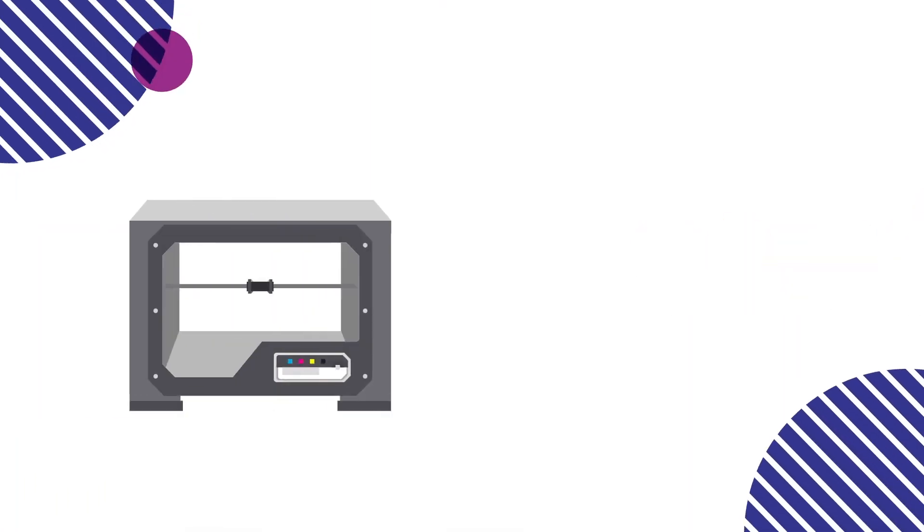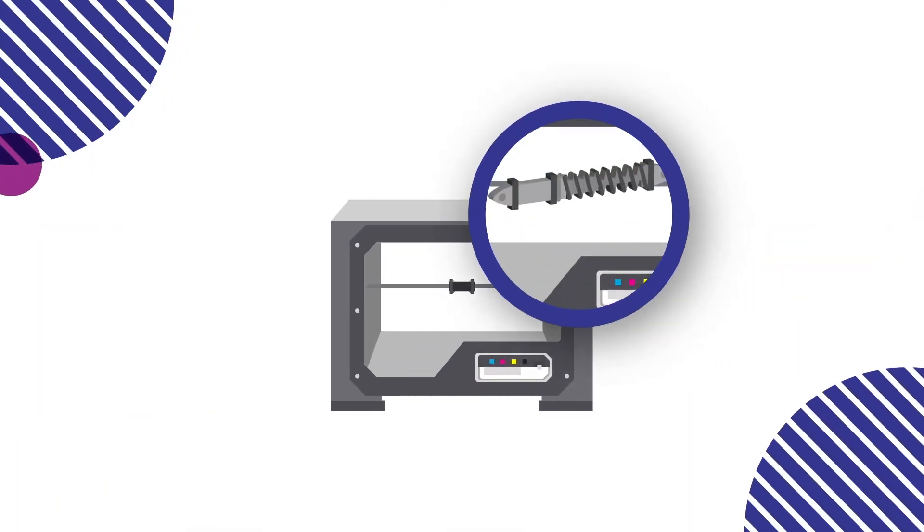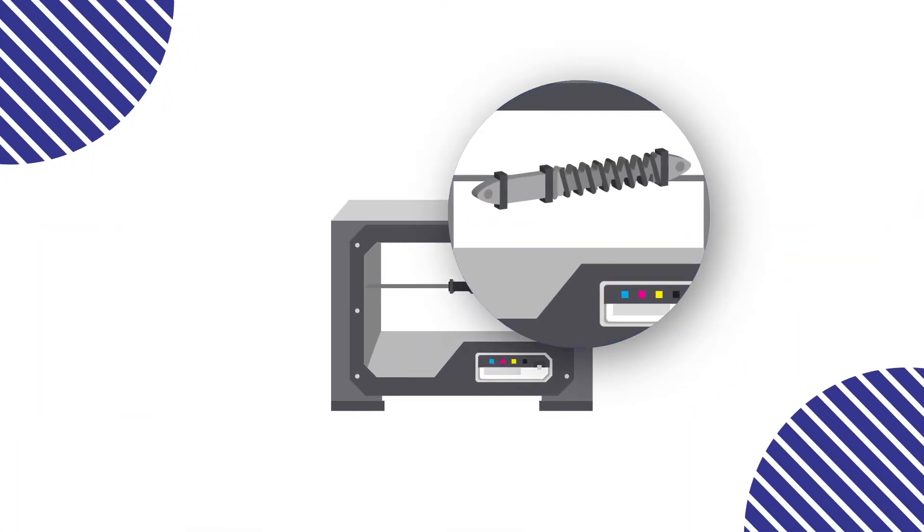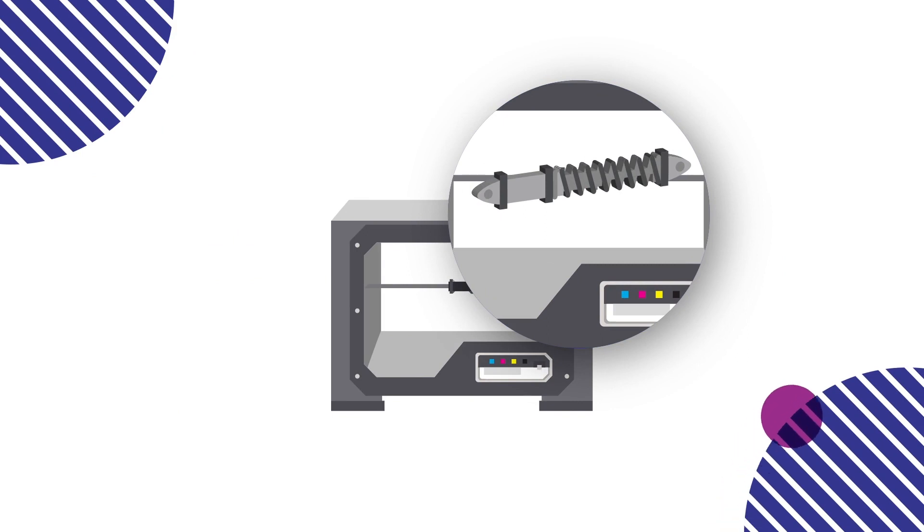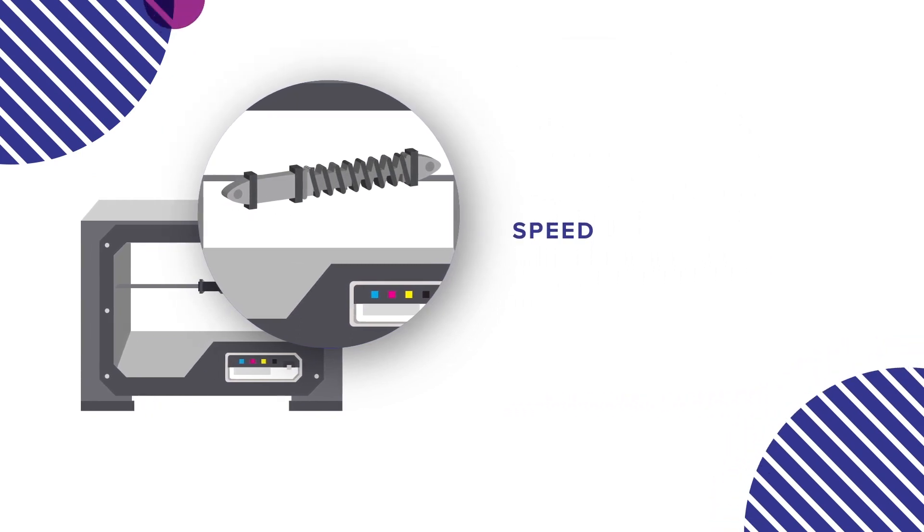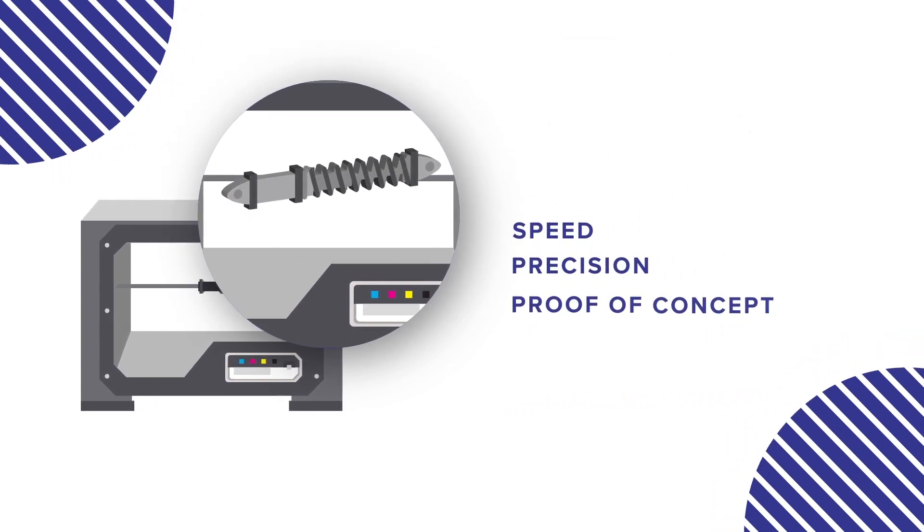The prototyping of automotive parts in a timely manner is why engineers are turning to 3D technology for speed, precision, and proof of concept.